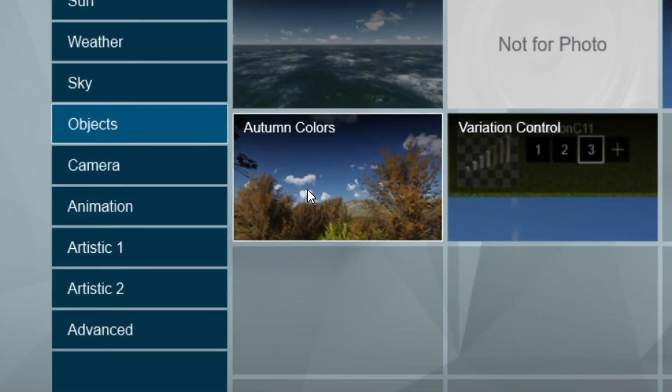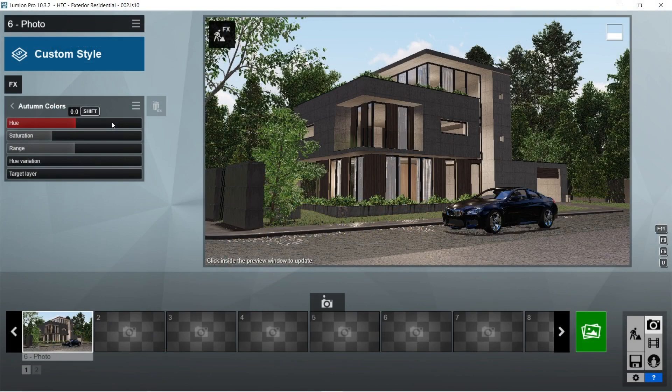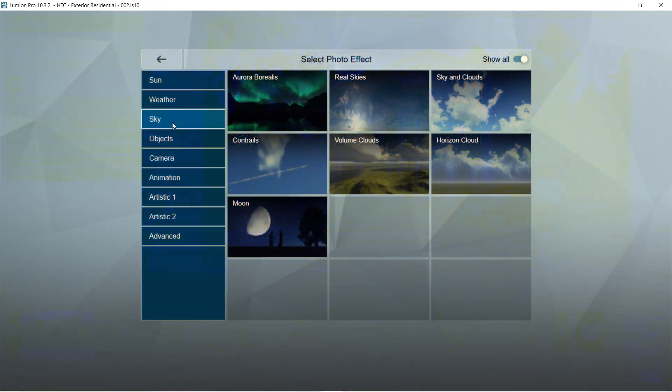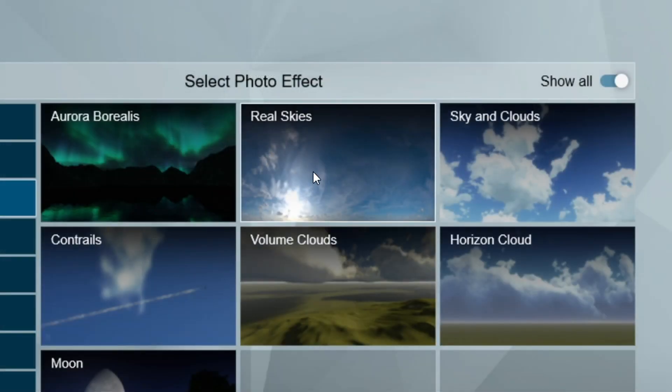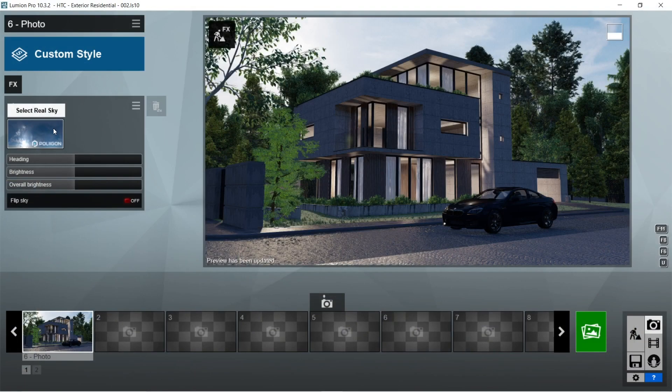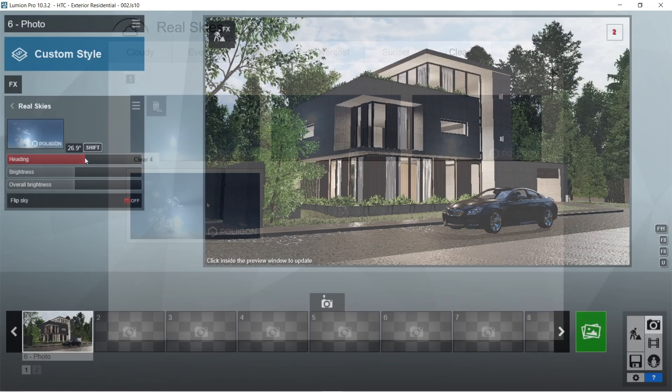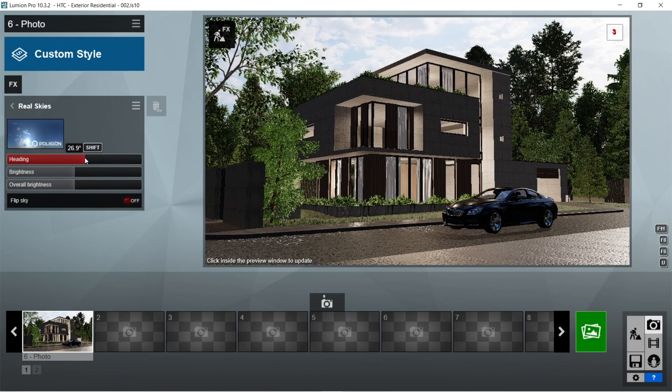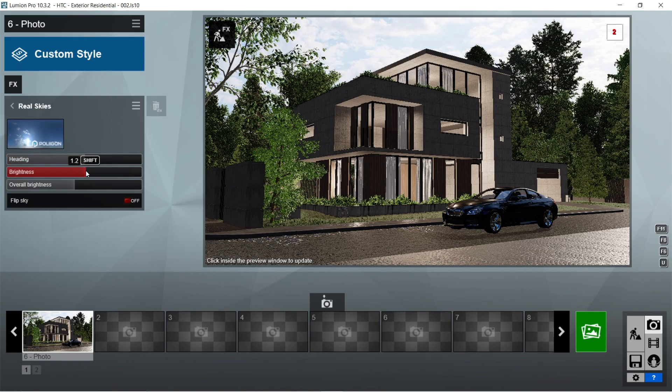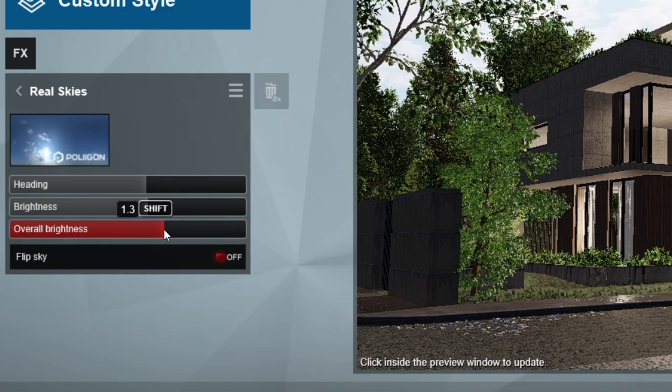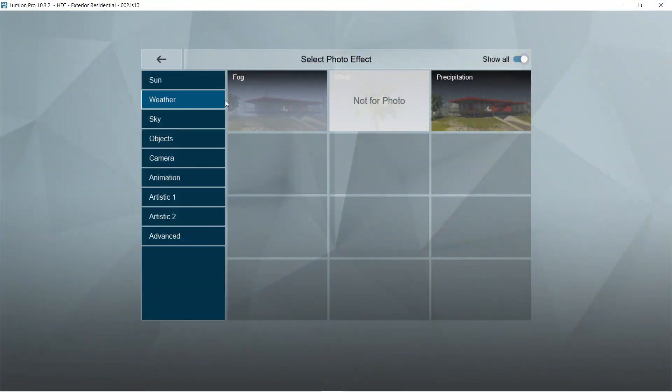After the lens flare, let's add the autumn colors effects. The default setting for the autumn colors is already good. After the autumn colors, let's add the real skies effects. Let's click on the select real sky and choose clear 4 on the clear tab. Heading should be 26.9 degrees, brightness is 1.2, overall brightness would be 1.3, and flip sky is off.